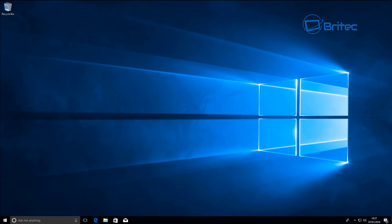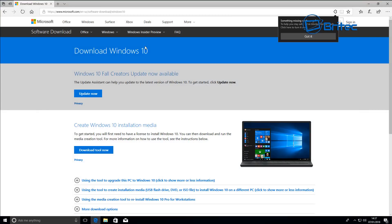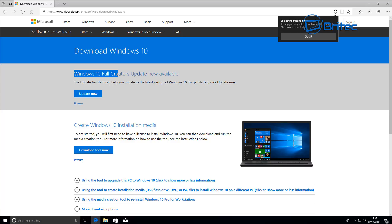First off, what you're going to need to do is go to the Microsoft website. If you're running Windows 10 Anniversary Edition, you can use this button to update to the latest Windows 10 Creators Update, and this is going to be able to update straight away from there for you.